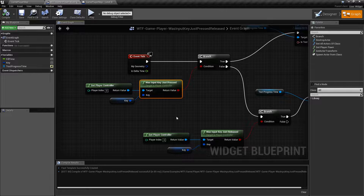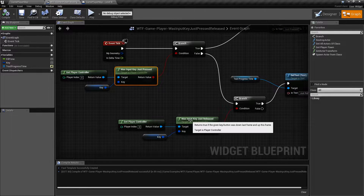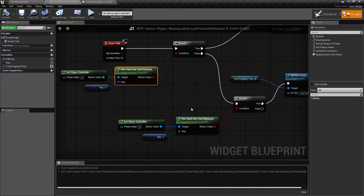And that's it. Those are our Was Input Key Just Pressed and Was Input Key Just Released nodes.